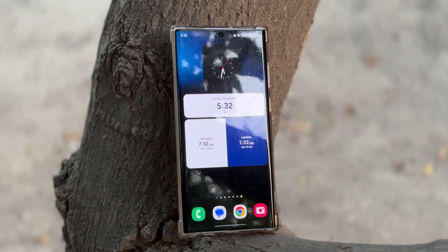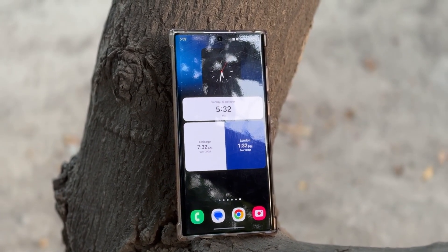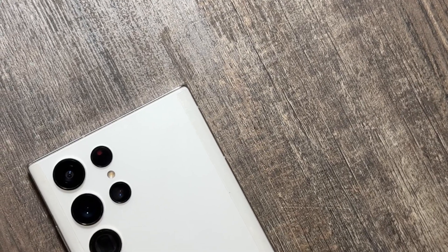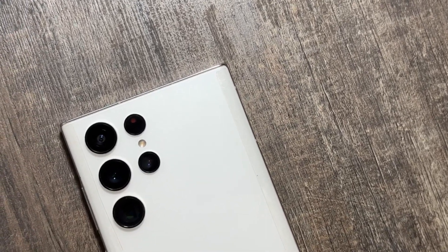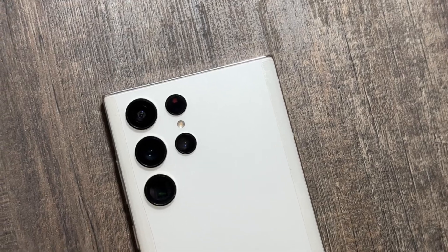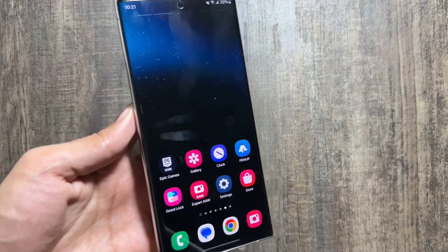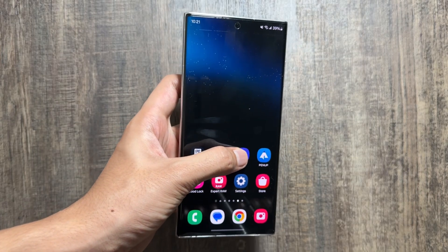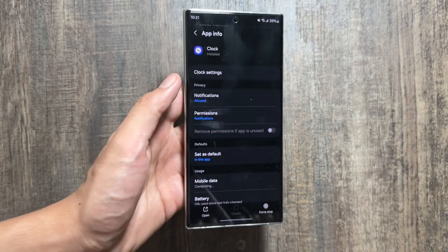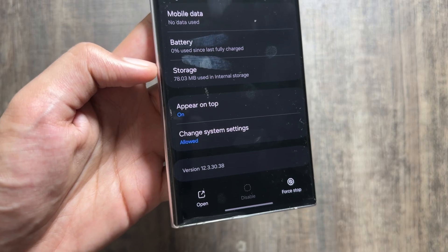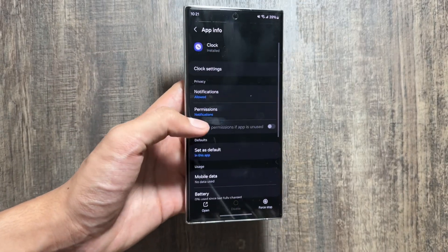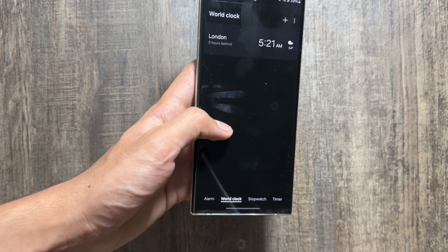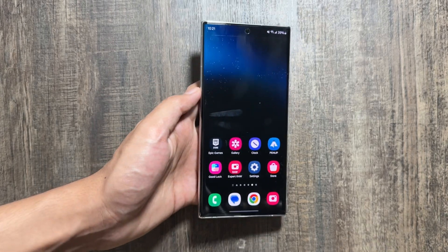Hey, what's up guys. Today in this video I will show you how you can get early access to the One UI 7 widgets for your Samsung Galaxy S22 Ultra. The One UI 7 update is to be released by the end of this year or most probably next year, and this is how the clock application looks like in the Android 14 update — this is the logo and this is how the clock interface looks.